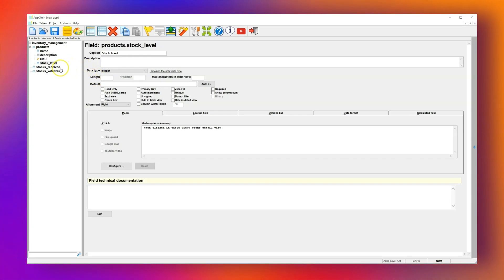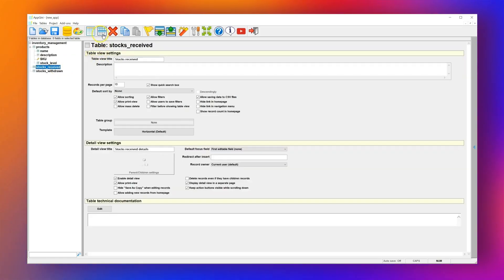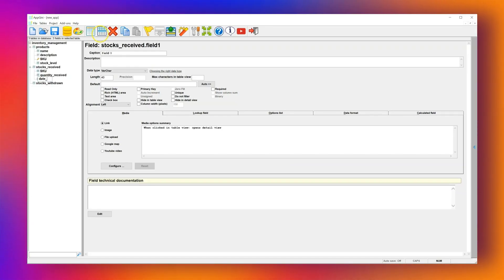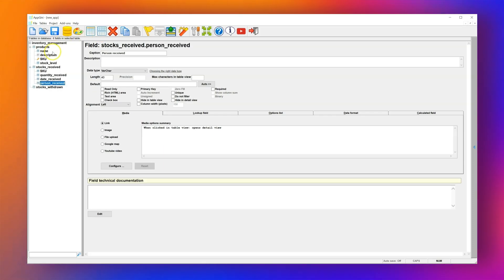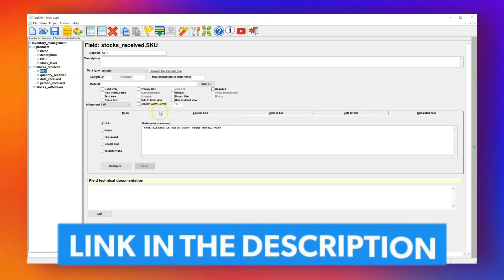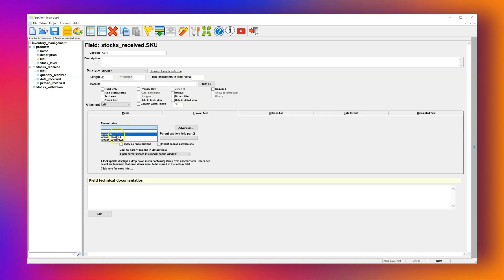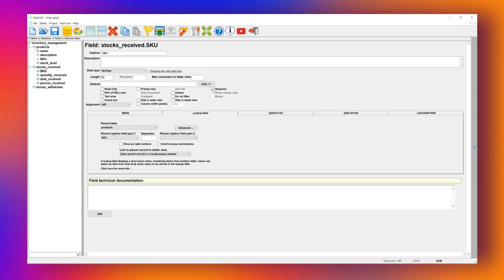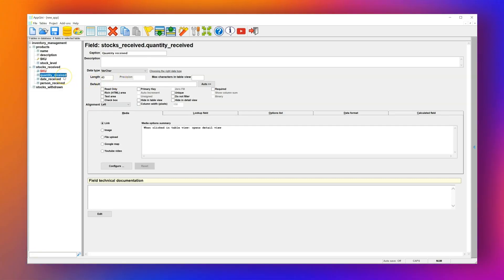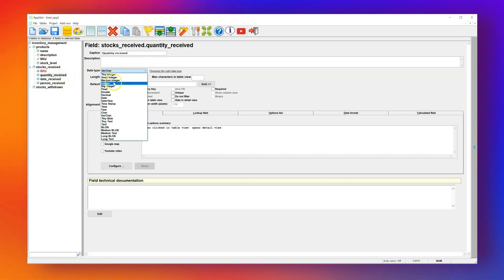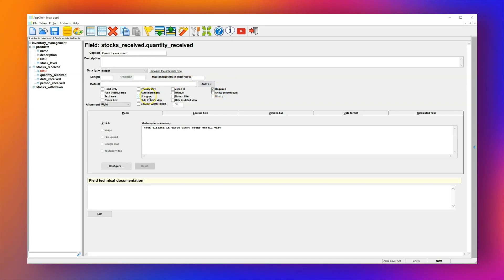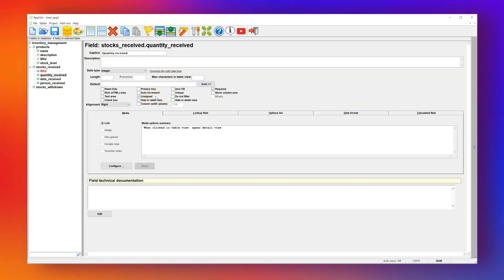For the Stock Received table, we'll add these fields: SKU, Quantity Received, Date Received, and Received By. We'll link the Product SKU field to the SKU in the Products table using a Lookup field. Make sure to set this field as required so users can't leave it blank. Quantity Received will be an integer and also required.